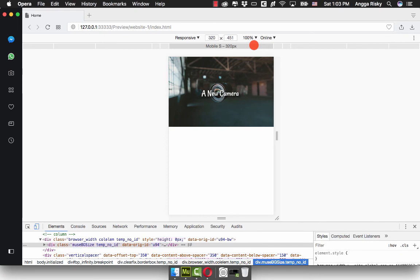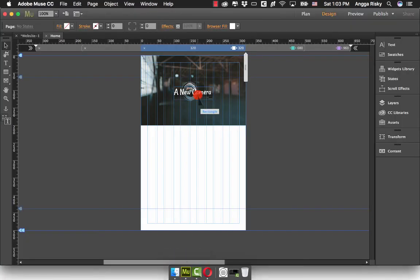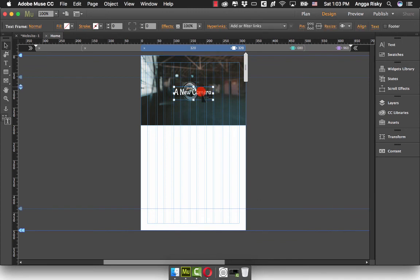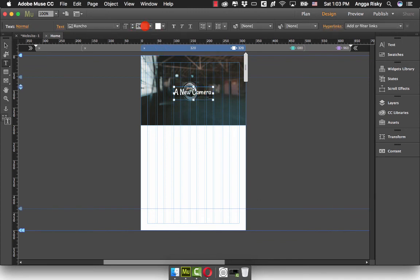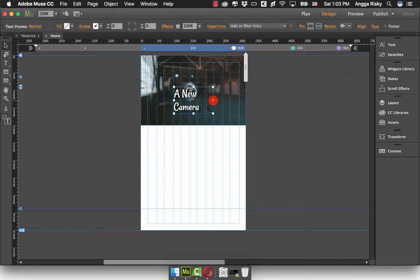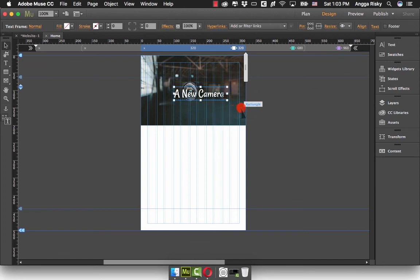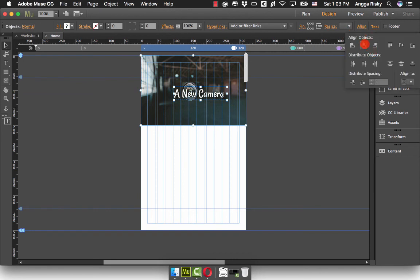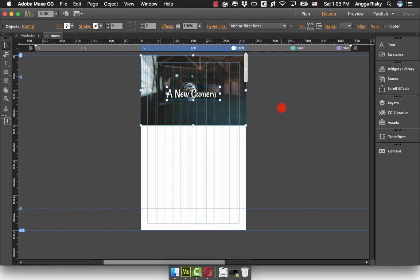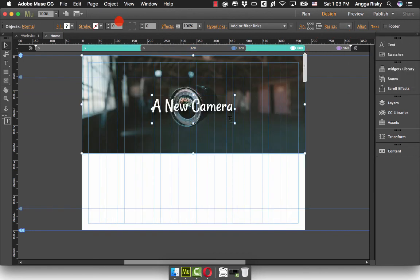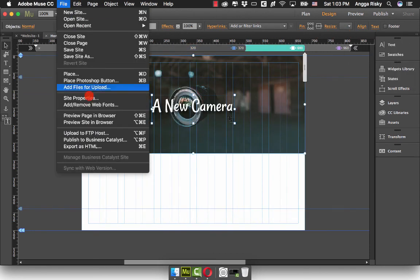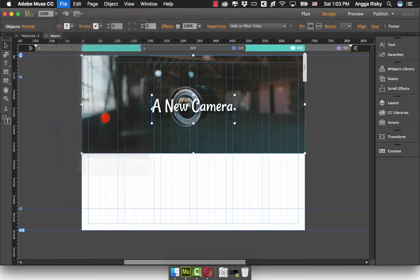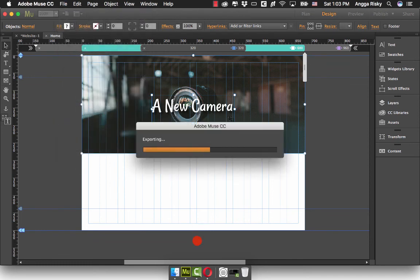I think the mobile text needs adjustment, so maybe I can use 32. We have to resize it like this and center it again. Now we're going to preview again in the browser.